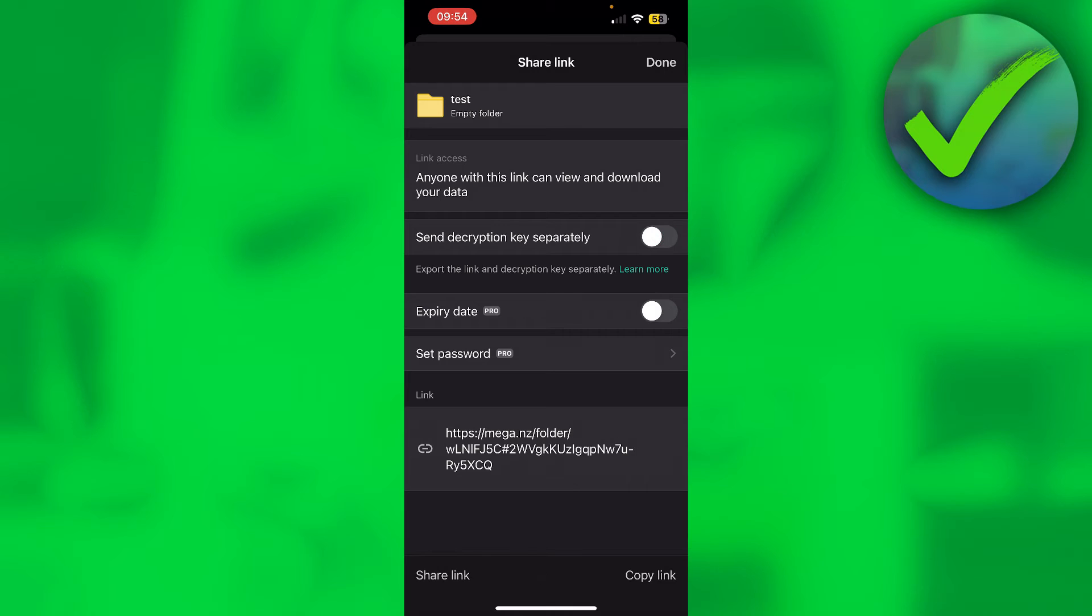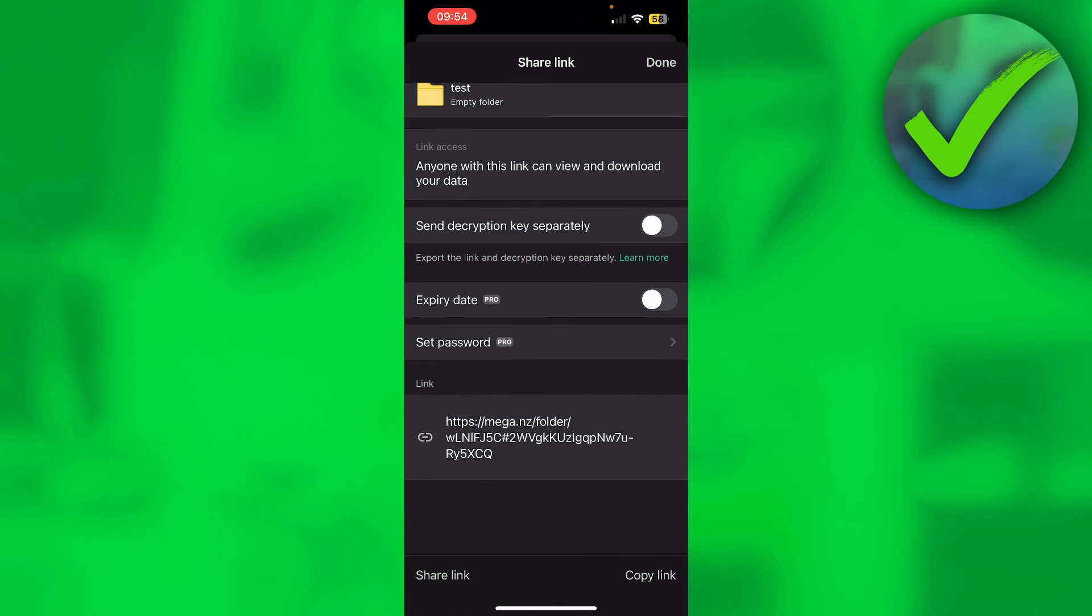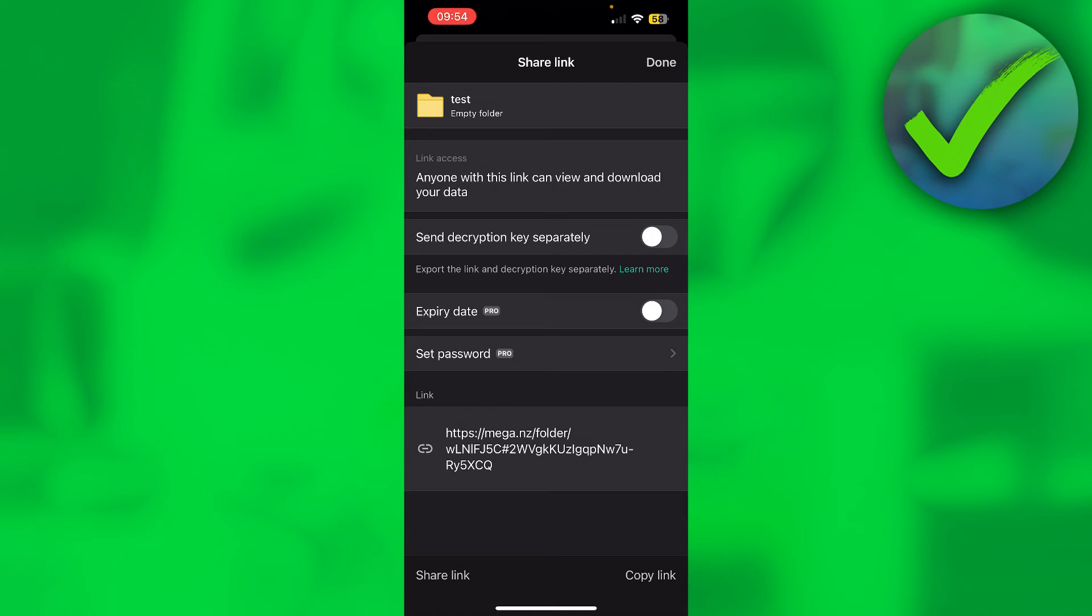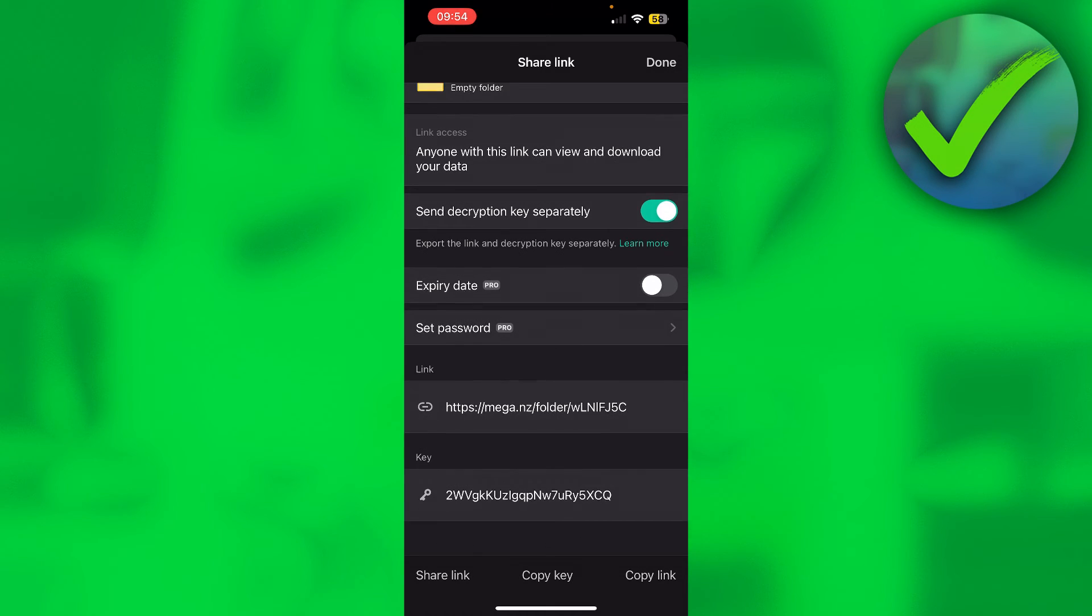As you can see, we have the MEGA folder link and then we can see hashtag 2wvg. The 2wvg and afterwards is your decryption key. So what you can do is send this separately.